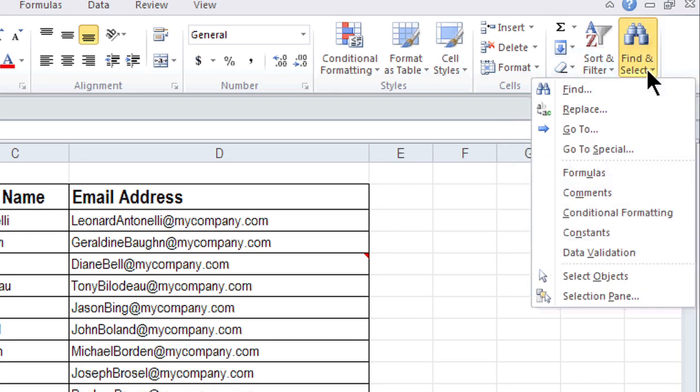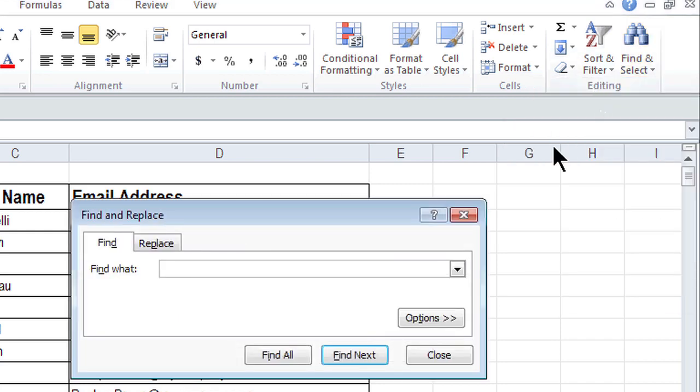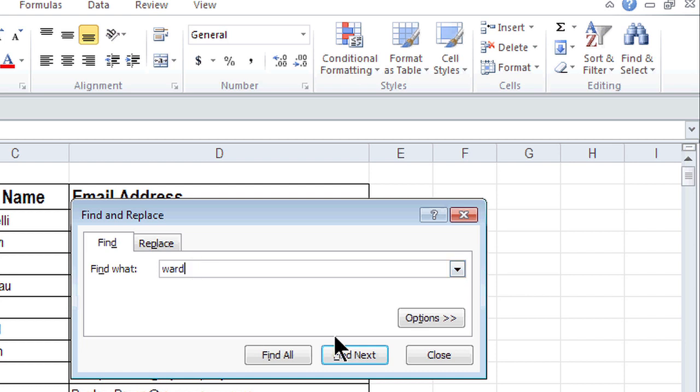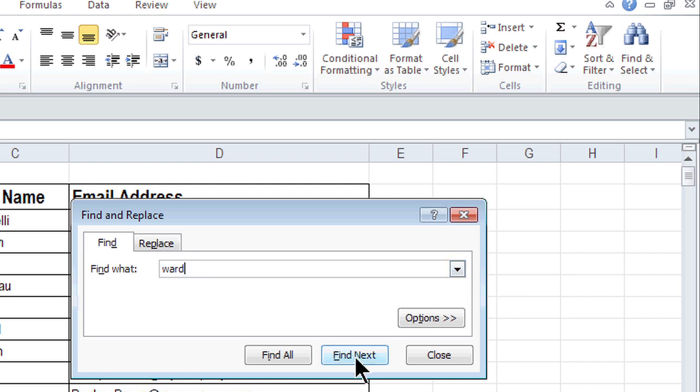So I'm going to go Find, I'm clicking here, Find, and I'm looking for a particular name in this list. Case doesn't matter. So I just type it in and click Find Next.